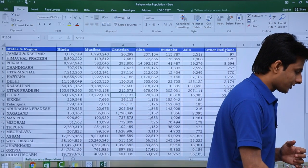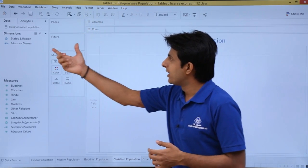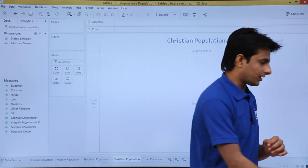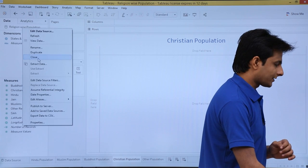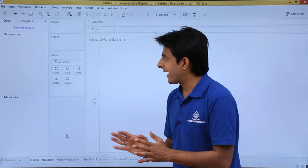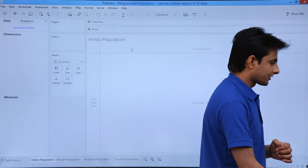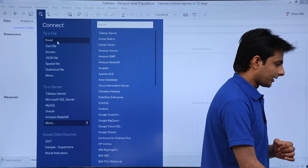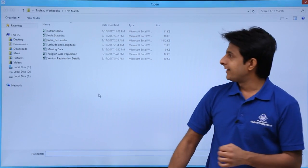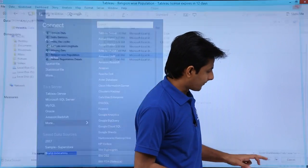First of all, I will clear this sheet entirely because I want to create from scratch. I have already connected to that data source, so I will first remove this data source by right-clicking and selecting close. Now this is a completely blank file. To start from scratch, I will click on 'Connect to Data,' then click on Excel. I will select the Excel file named 'religion wise population' and click the open button.